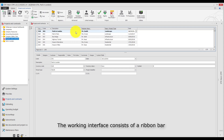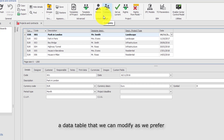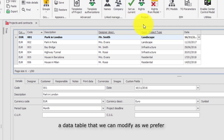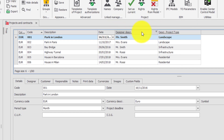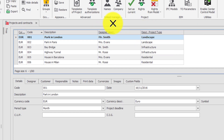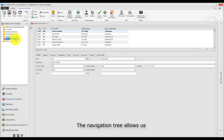The working interface consists of a ribbon bar, a data table that we can modify as we prefer, and a navigation tree. The navigation tree allows us to access all the features of the program.